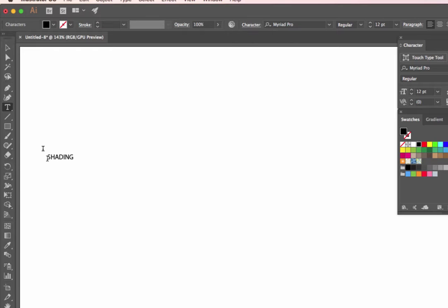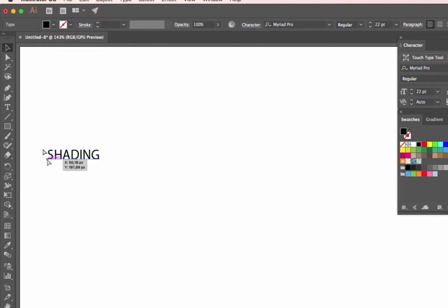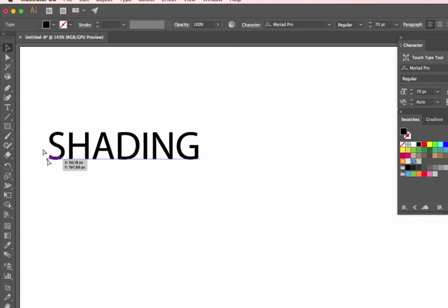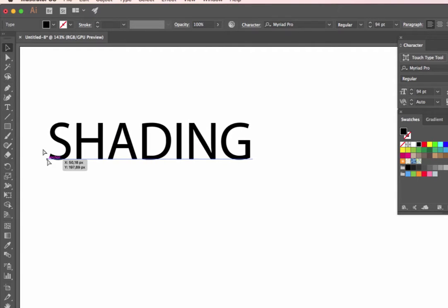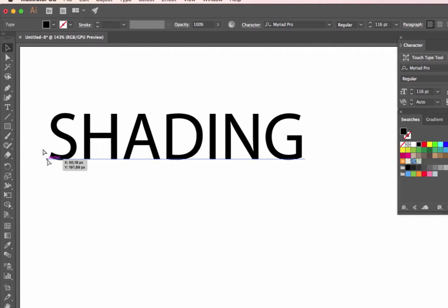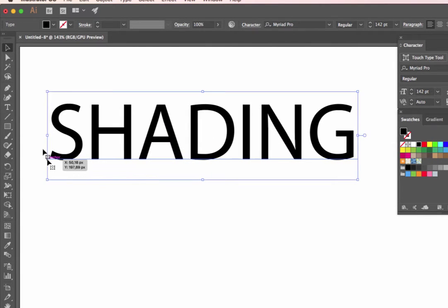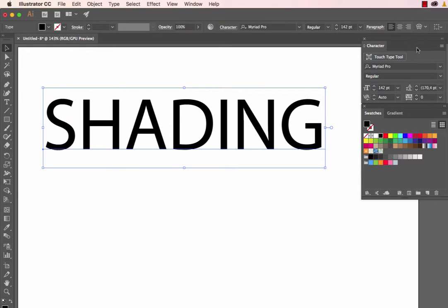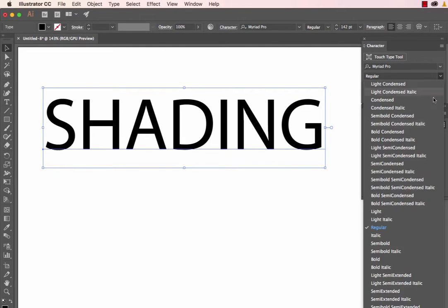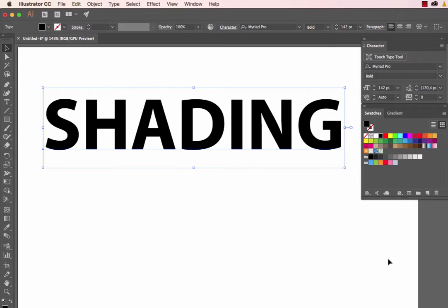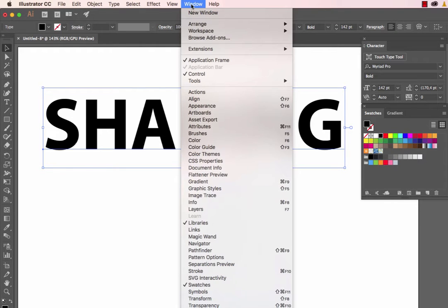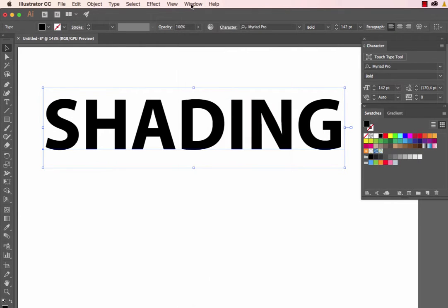Once the text is inputted, to enlarge it we press Escape, then hold Shift+Command and the greater than key. On Windows, it's Shift+Control and the greater than sign. I'd like to use the bold option, which is found in the Character panel. Any typeface will work equally well. The Character panel can be accessed from the Window menu.